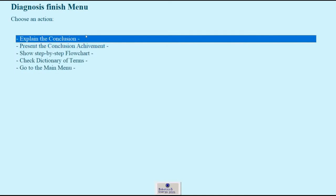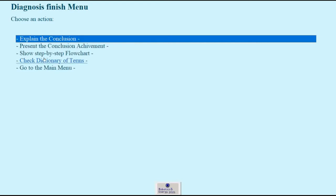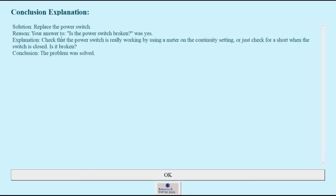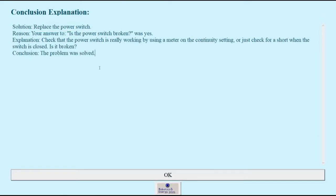Here we may click a few options and we may explain the conclusion. Conclusion is to replace the power switch because we answered that the power switch was broken after we checked.